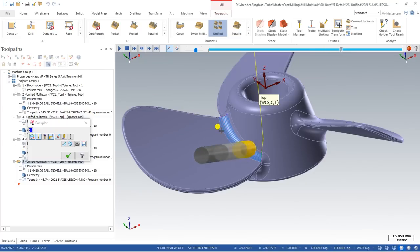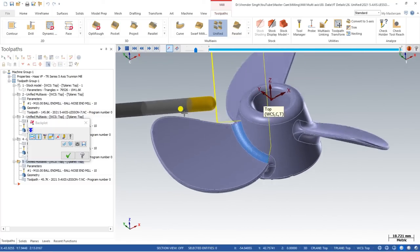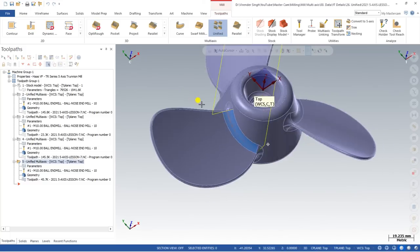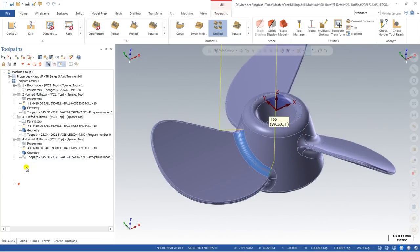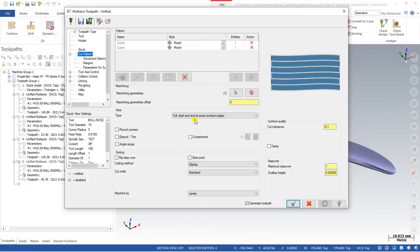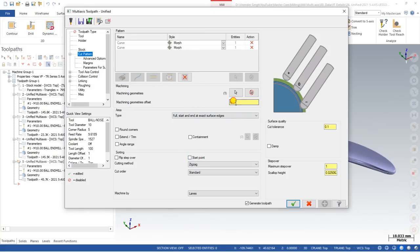I hope you understand how we can create toolpaths with Unified. Unified is the best strategy in Mastercam — you can create multiple parts using multiple strategies within a single toolpath with minimum modifications. This is the best way to create components for multi-axis work. If you have any questions or doubts, comment in the comment box. See you in the next video — keep learning, keep growing.